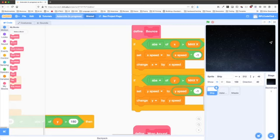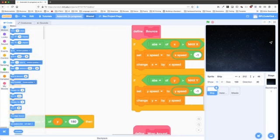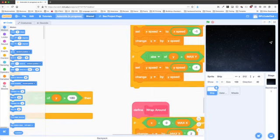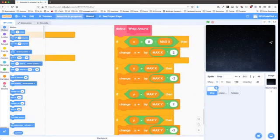The bounce block does the same thing as Scratch's built-in 'if on edge bounce' motion block, except it takes max X and max Y into account, so it still works if we've extended the screen size. Wraparound is what lets us fly off one edge and reappear on the other. It checks if X is less than negative max X, then changes X to be off the edge in the other direction. We're still moving in the same direction, so we fly in from the other side. It does this for all four edges.